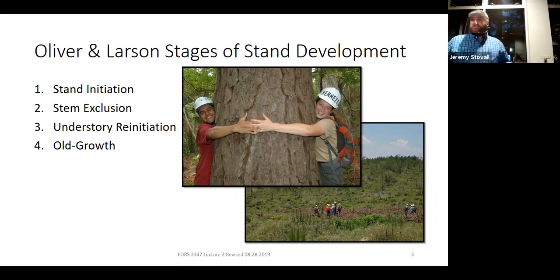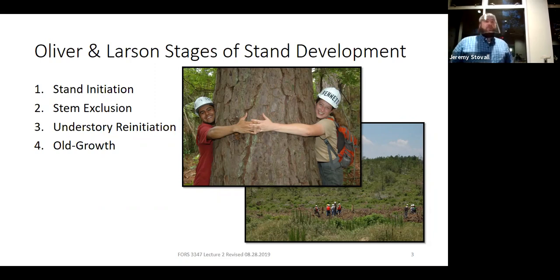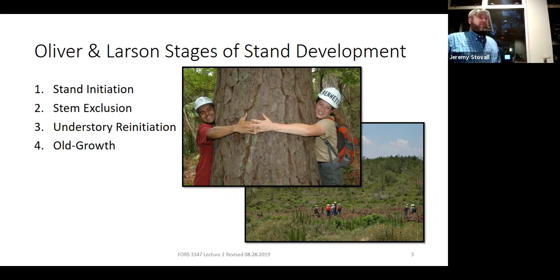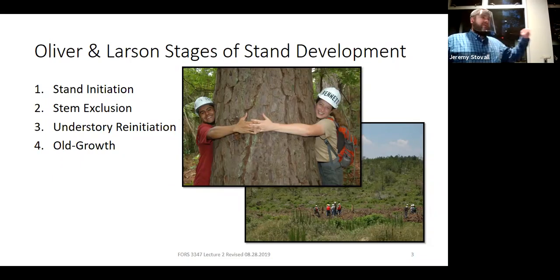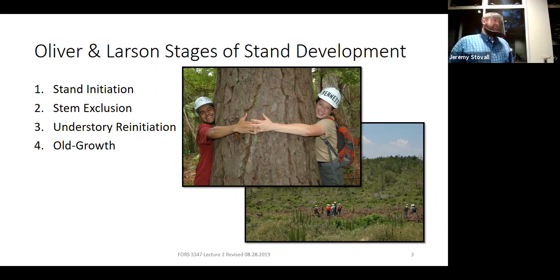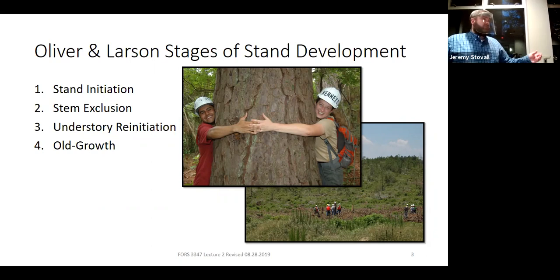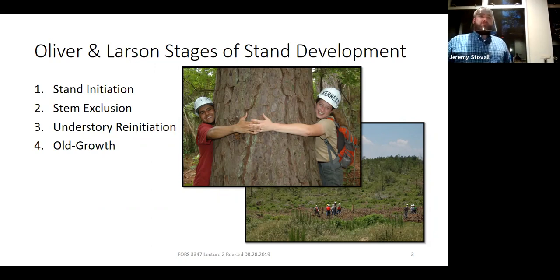In terms of processes, are these small seedlings competing with one another? Not yet. They're small enough that even though they're in high density, they're not really competing too intensely with one another yet during stand initiation. As we look at the breakpoint between stand initiation and stem exclusion, what's the dividing line? What structure or process differentiates them? It's density-dependent mortality — the trees start competing with one another and killing each other off. That process is the barrier, the delineating line between stand initiation and stem exclusion.